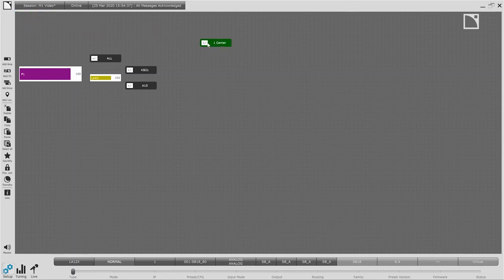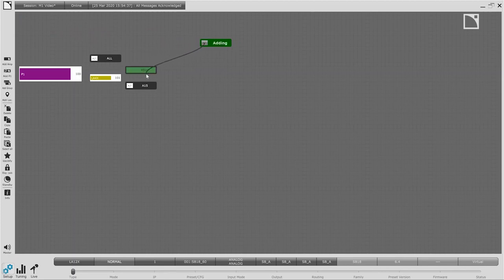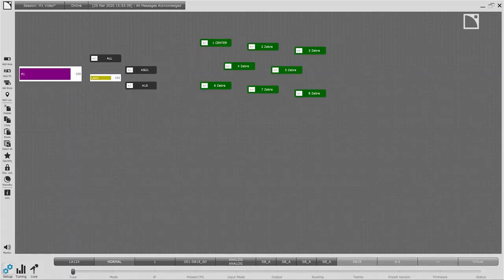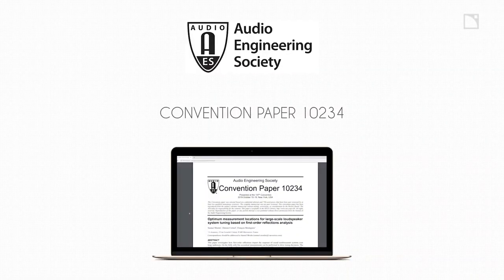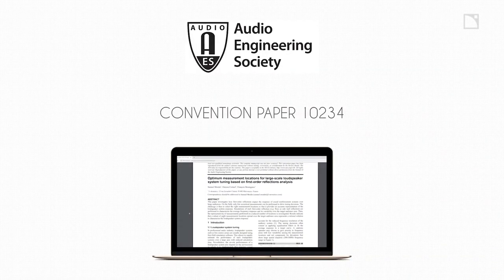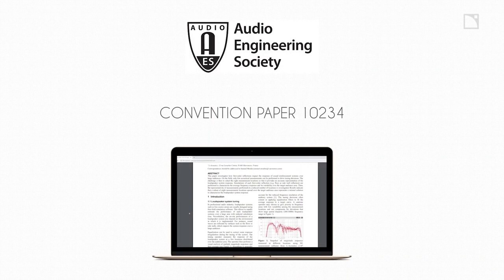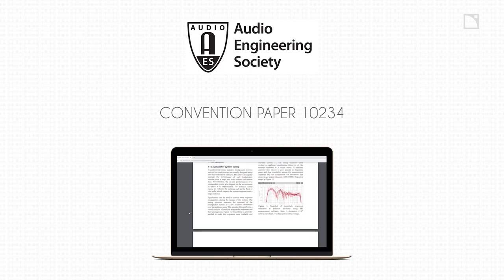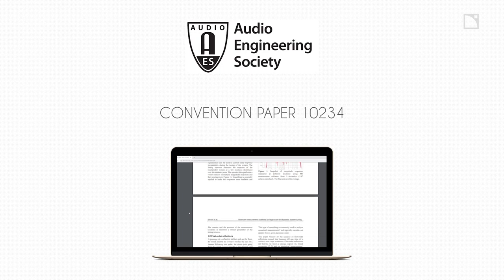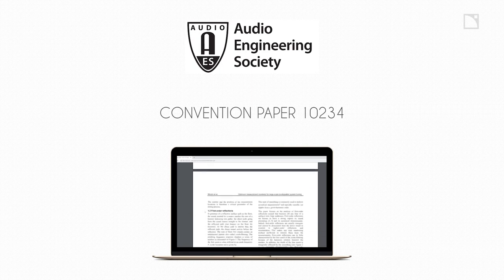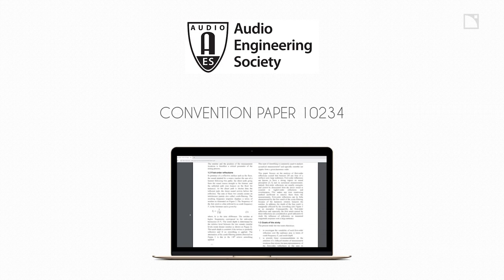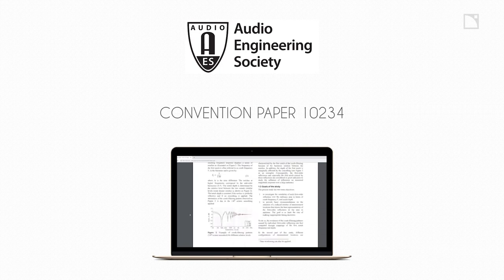Each measurement location can be assigned to the group or groups we want to collect data on. In this case the center location will measure the groups KS21 and A15. Additionally we have defined a few more measurement locations so we may get a good spatial average to choose the best EQ. If you'd like to learn more about how many and where to put your microphone locations, please read our AES paper on optimal measurement locations for large scale loudspeaker system tuning using the link below.